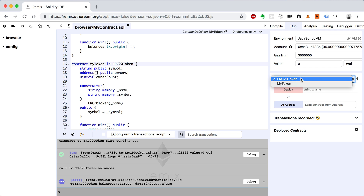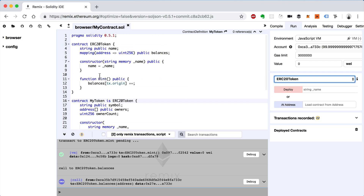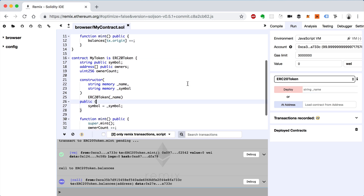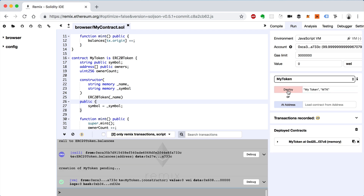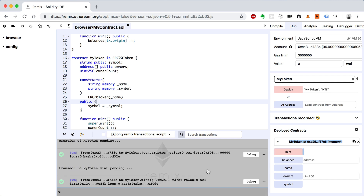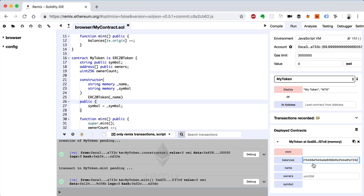So now let's compile and run it. When we do this with inheritance we don't have to deploy two smart contracts — we just deploy MyToken. So we'll set string name to 'MyToken' and symbol to 'MTK' and deploy. Now let's call the mint function. It worked. Let's see the balances of the current address.